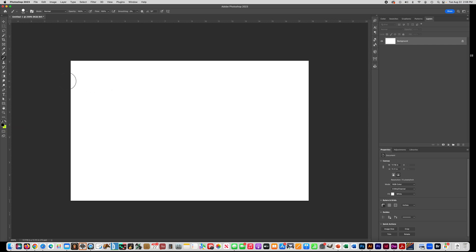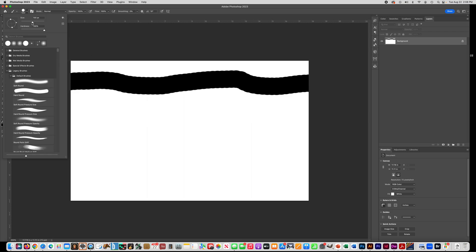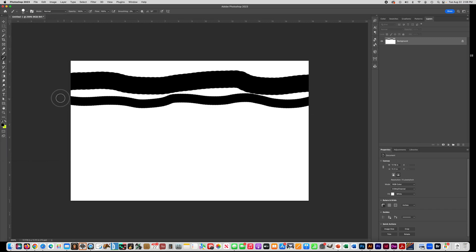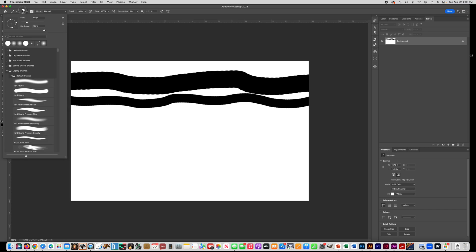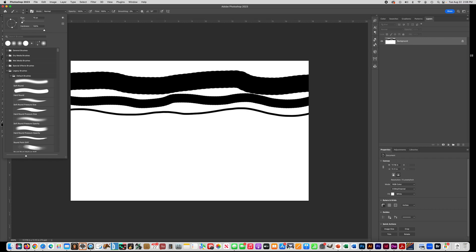Practice using the brush tool on this document. You can see there's a 100-pixel line. Now I want to make one that's smaller — go up here and choose Size, maybe 50, and make a line going across your page using 50. Then go up here and make it 10 and make a 10-pixel line.